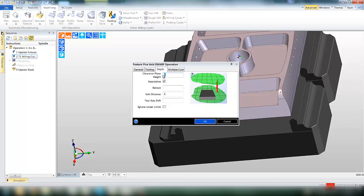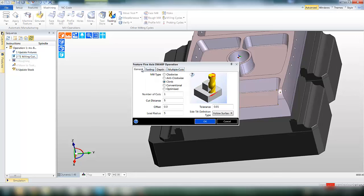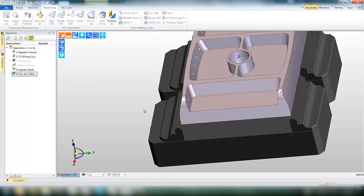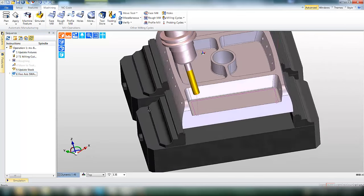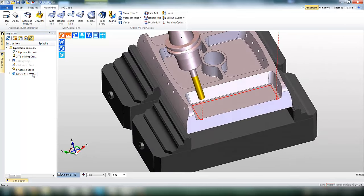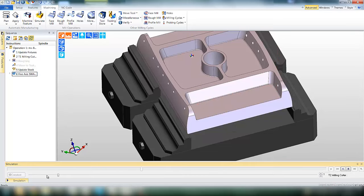Set the clearance height, and there are options for multiple cuts if required. In this example we're doing one cut only. Click OK, and we get the toolpath on there. So very quick and easy to get that toolpath.